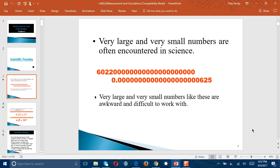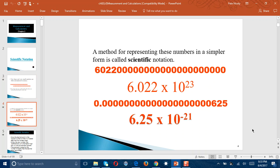This whole scientific notation concept was developed in order to deal with numbers such as these. As you can see in the first example, we can actually make it more compact — this number will turn out to be equal to 6.022 times 10 to the 23. There are two parts to the scientific notation: the 6.022, and then the 10 raised to the 23.